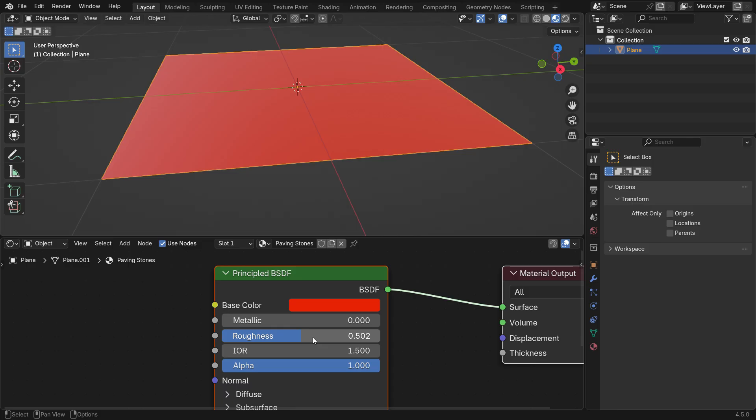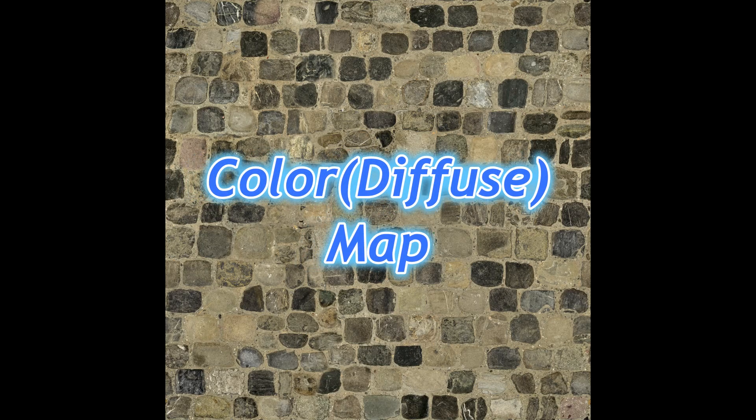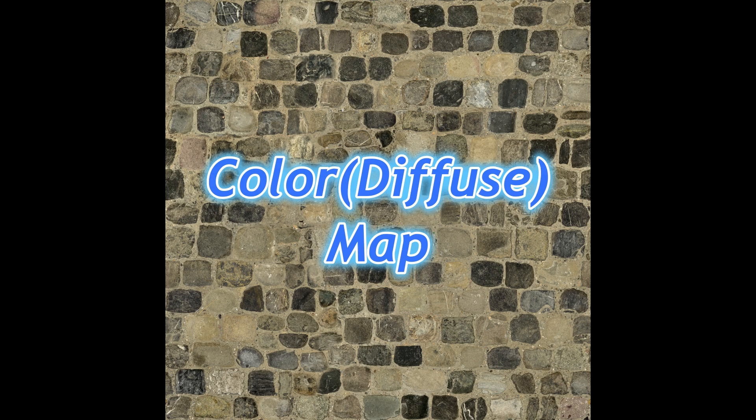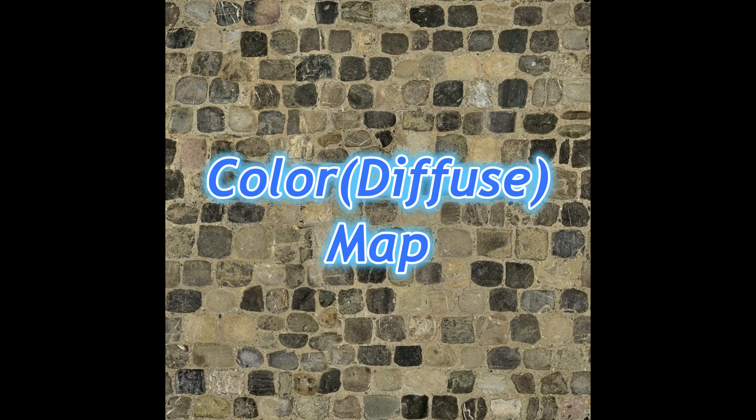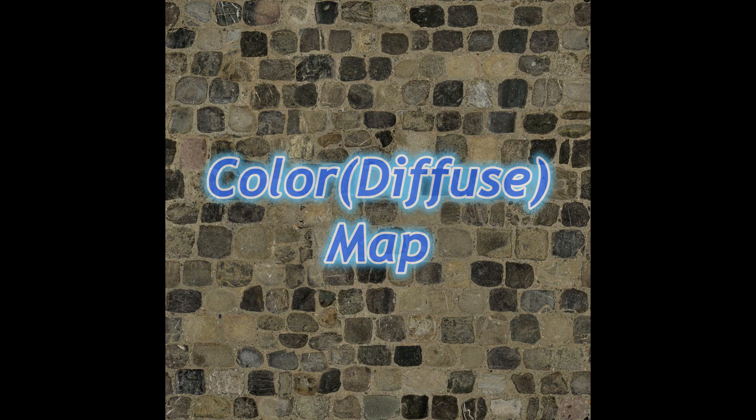Now, let's connect the texture maps we downloaded to the Principled Shader to create our realistic PBR material. The first texture map is the Color map, also called the Diffuse map. This map defines the main color and pattern of the material. It controls what the surface actually looks like, without affecting how light interacts with it. In short, the Color map gives the material its basic appearance.